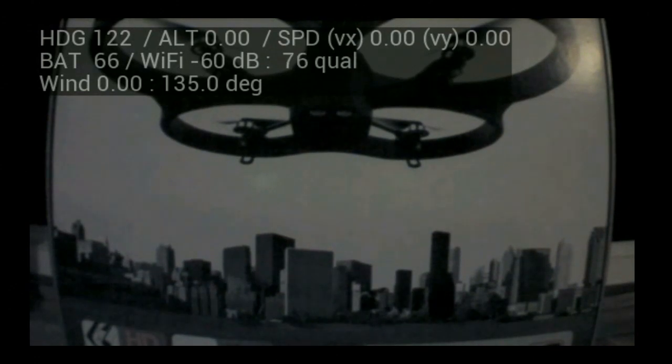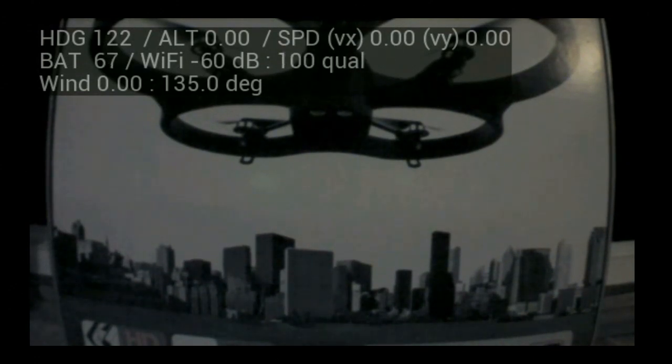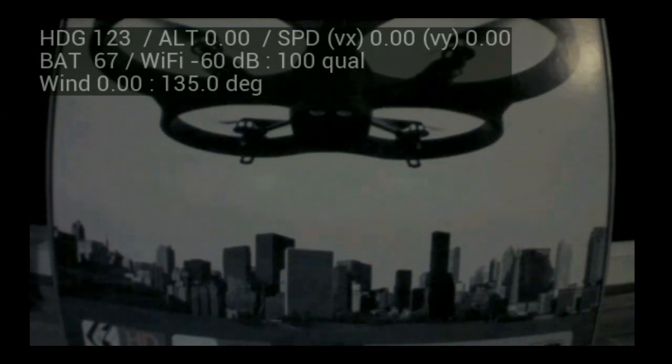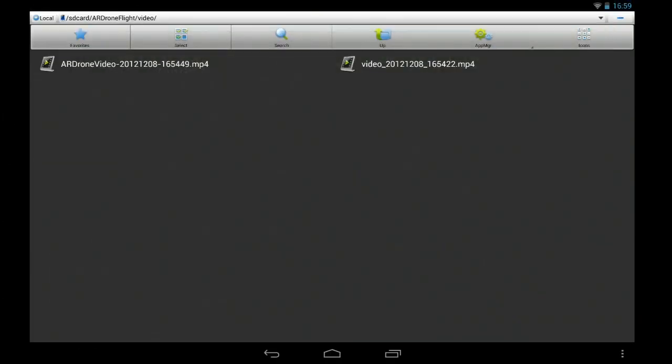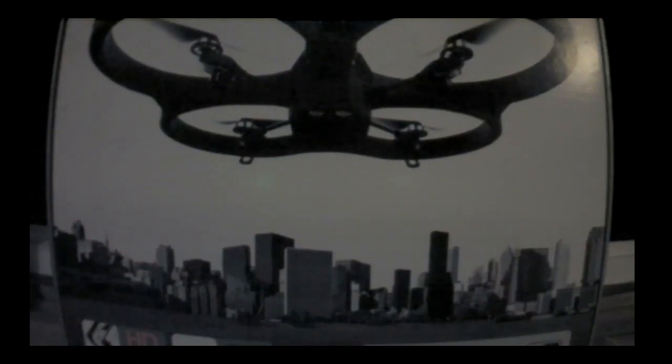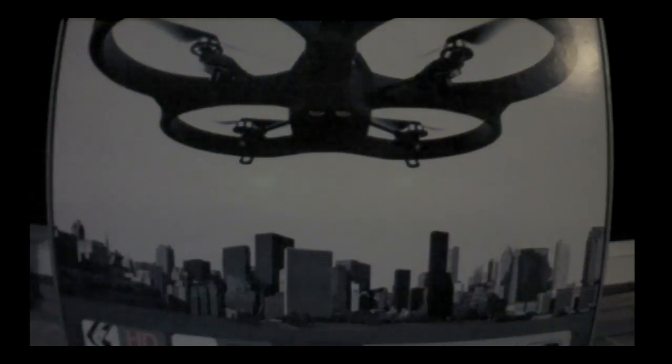So here you go with the overlay information. You've got extra information recorded: heading, altitude, speeds, the battery levels, all that sort of thing. And with the HD version, you don't get all that information, but it's got a higher quality picture. So you can choose what you want to do.